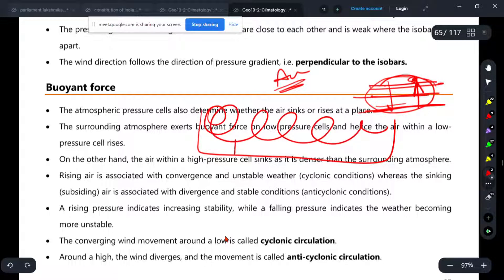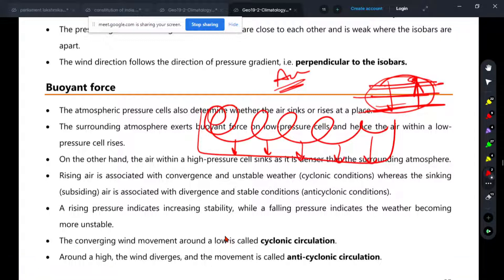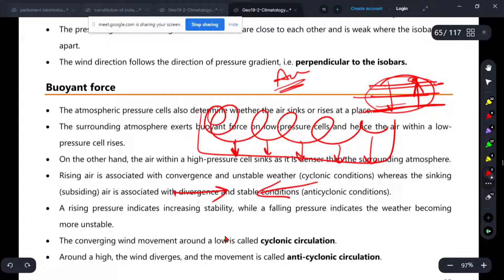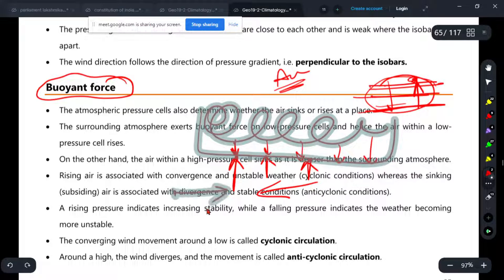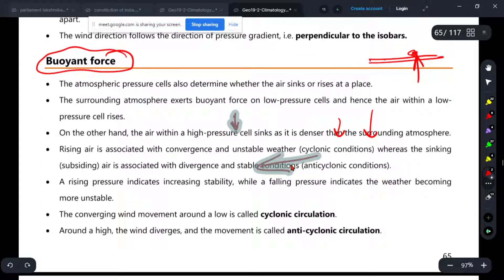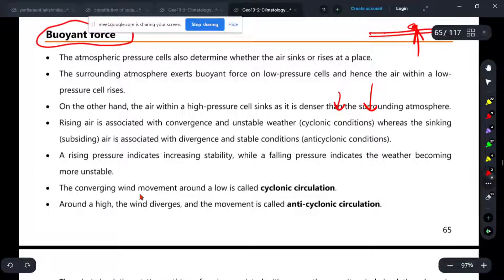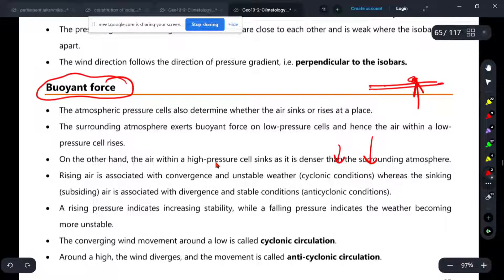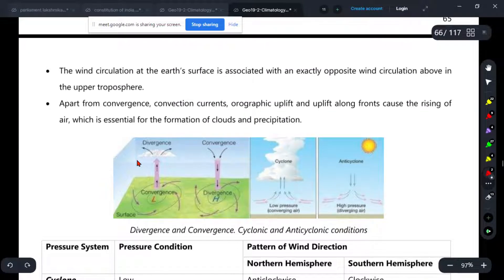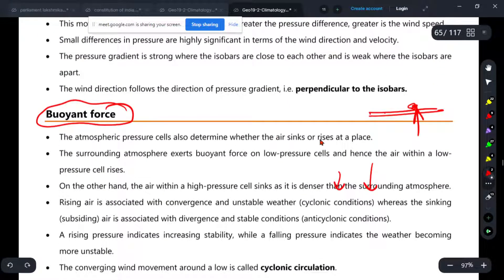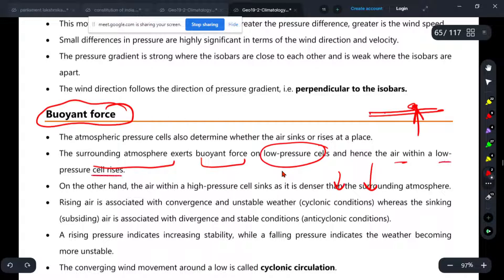If there is atmospheric pressure on Earth, Newton's third law says that every action has an equal and opposite reaction. So what is the opposite force? What is the buoyancy force? The surrounding atmosphere exerts buoyancy force on low-pressure cells, and hence the air within the low-pressure cells rises.